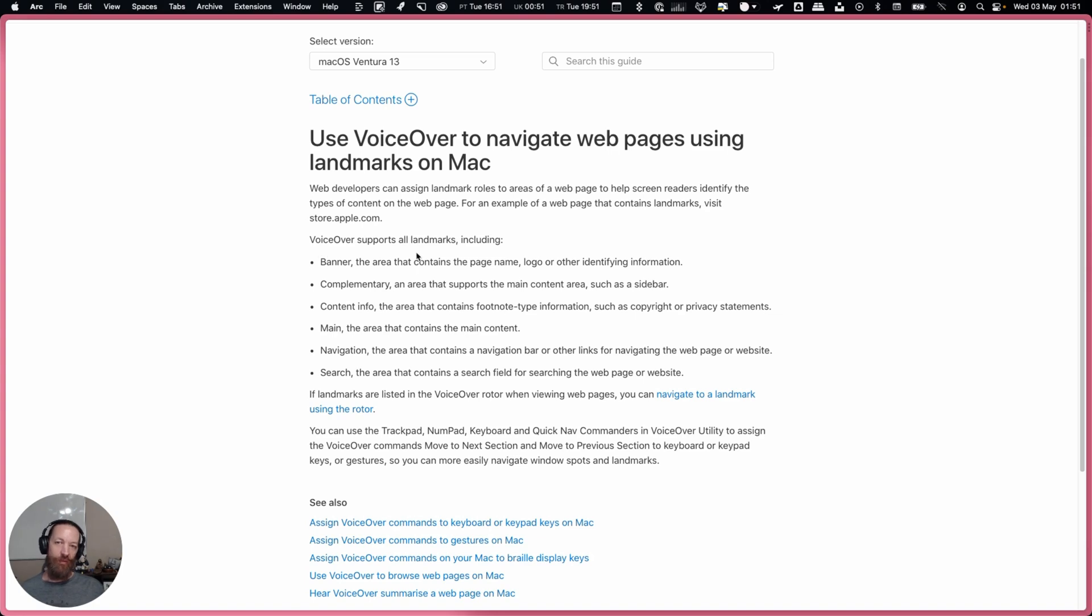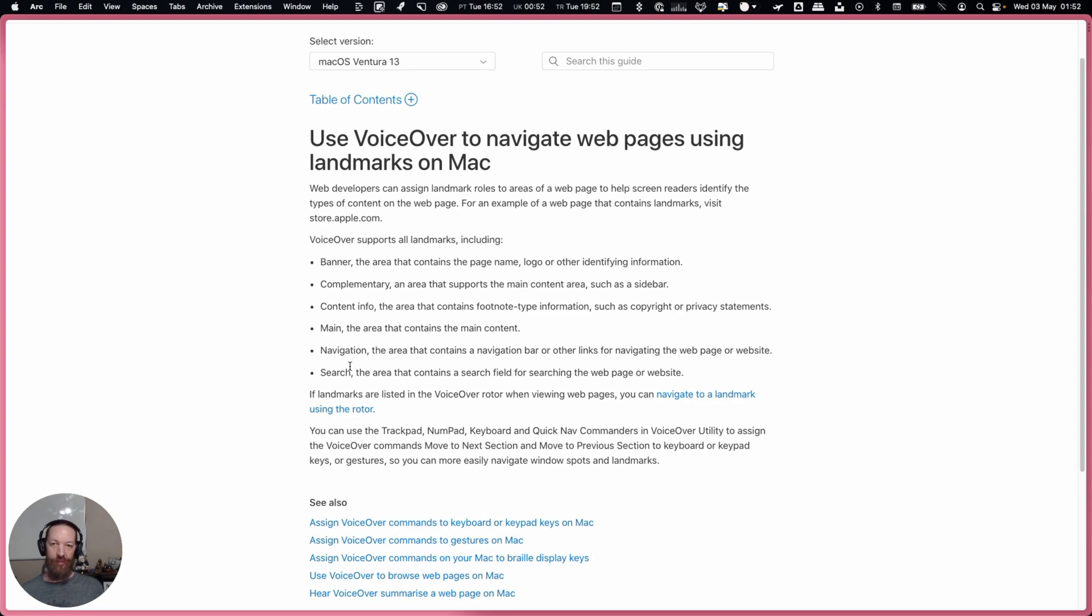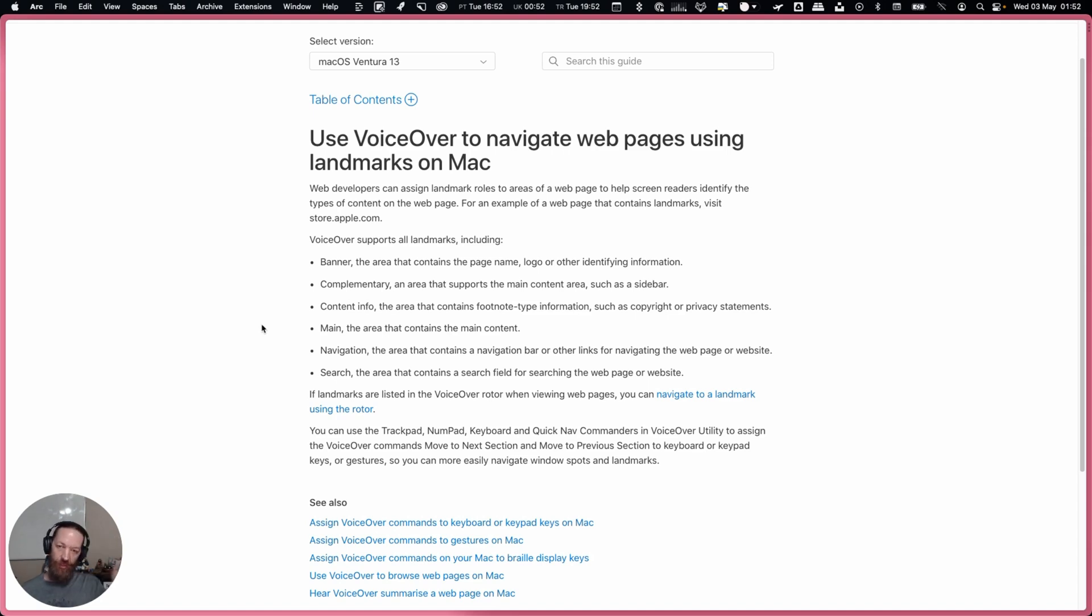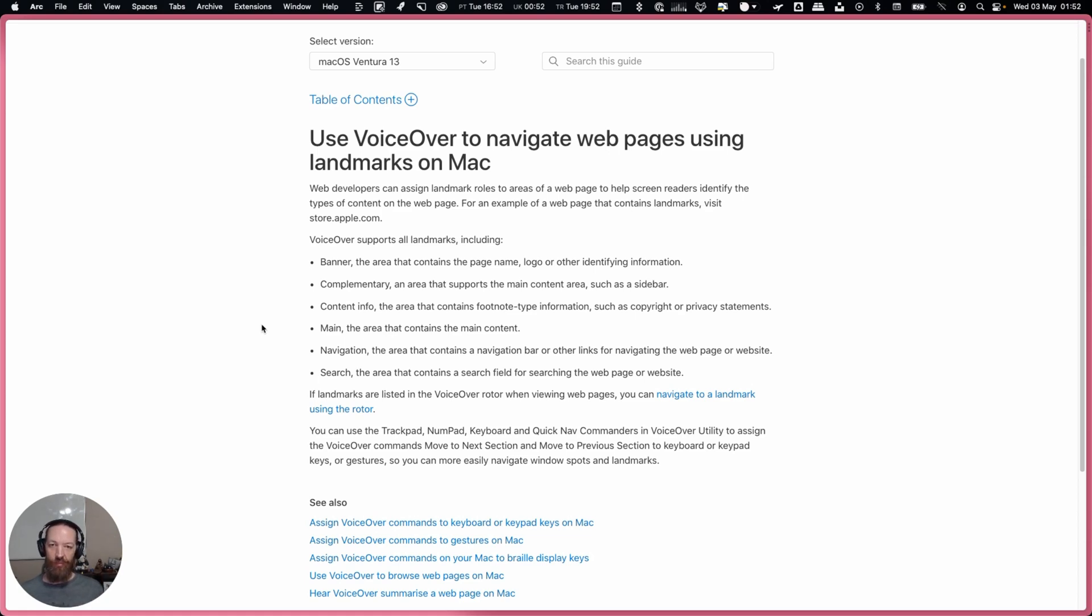While it says it supports all landmarks, that one is missing. Interestingly search is here, but of course this is when we're using role equals search. Don't confuse that with the new search element that will eventually automatically map to this landmark, but for now it is using the role. I just wanted to make that clear so if you don't see that form showing up in the landmarks menu, this is why.